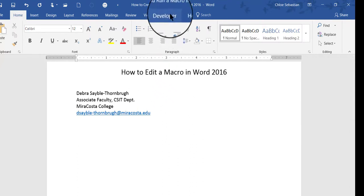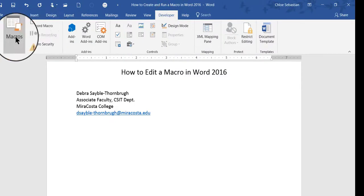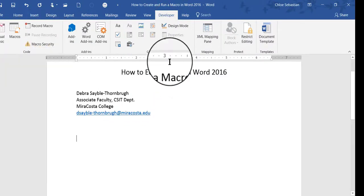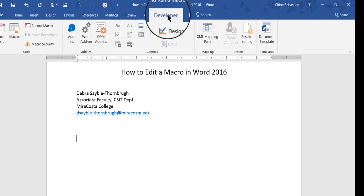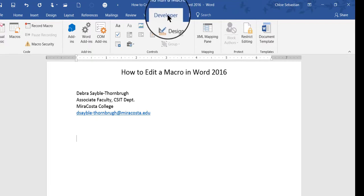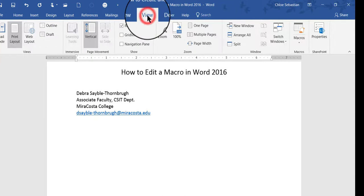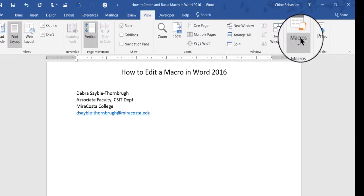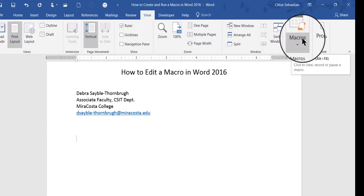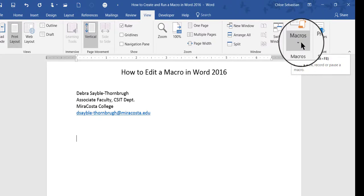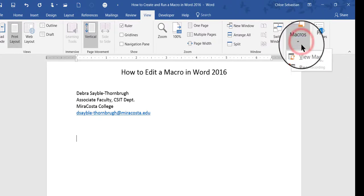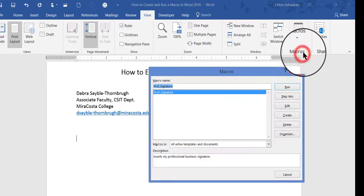One way is to go to the Developer tab, and then over here on the left, click Macros. If you don't have the Developer tab displayed, which most people don't, that's okay. Instead, you can go to the View tab. And on the View tab, the Macros button is on the right-hand side. Click the bottom half of the button, and then click View Macros.